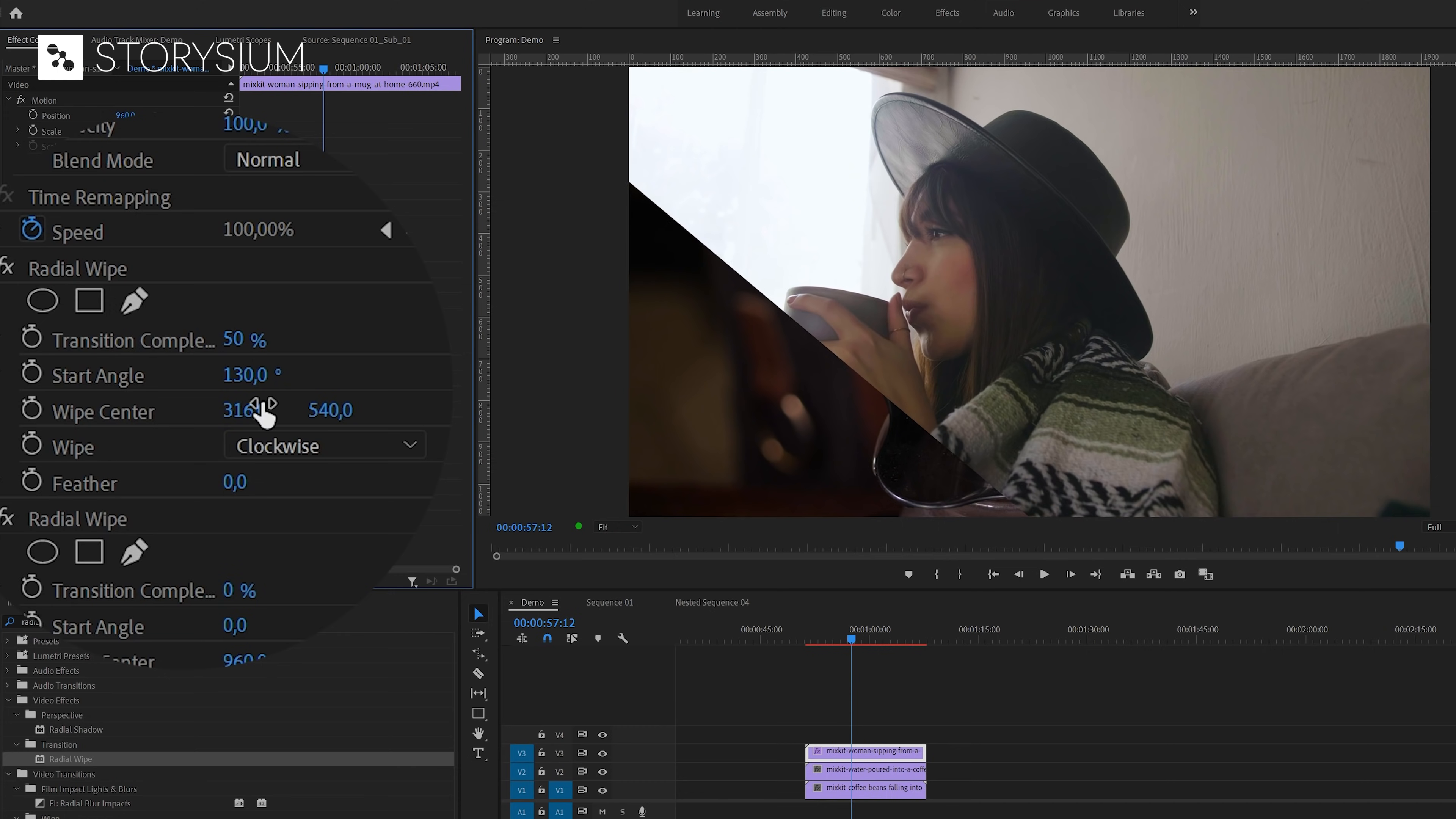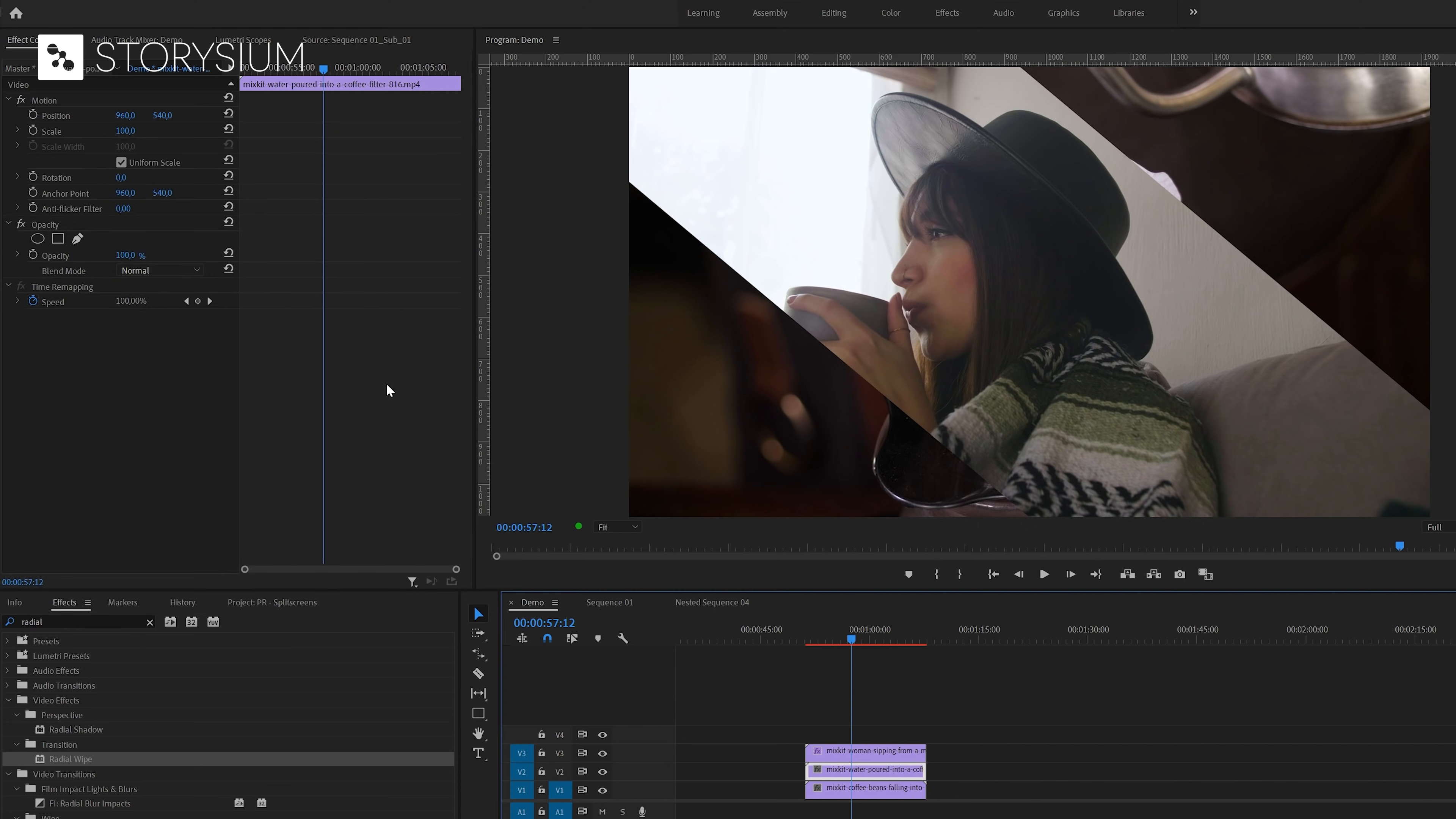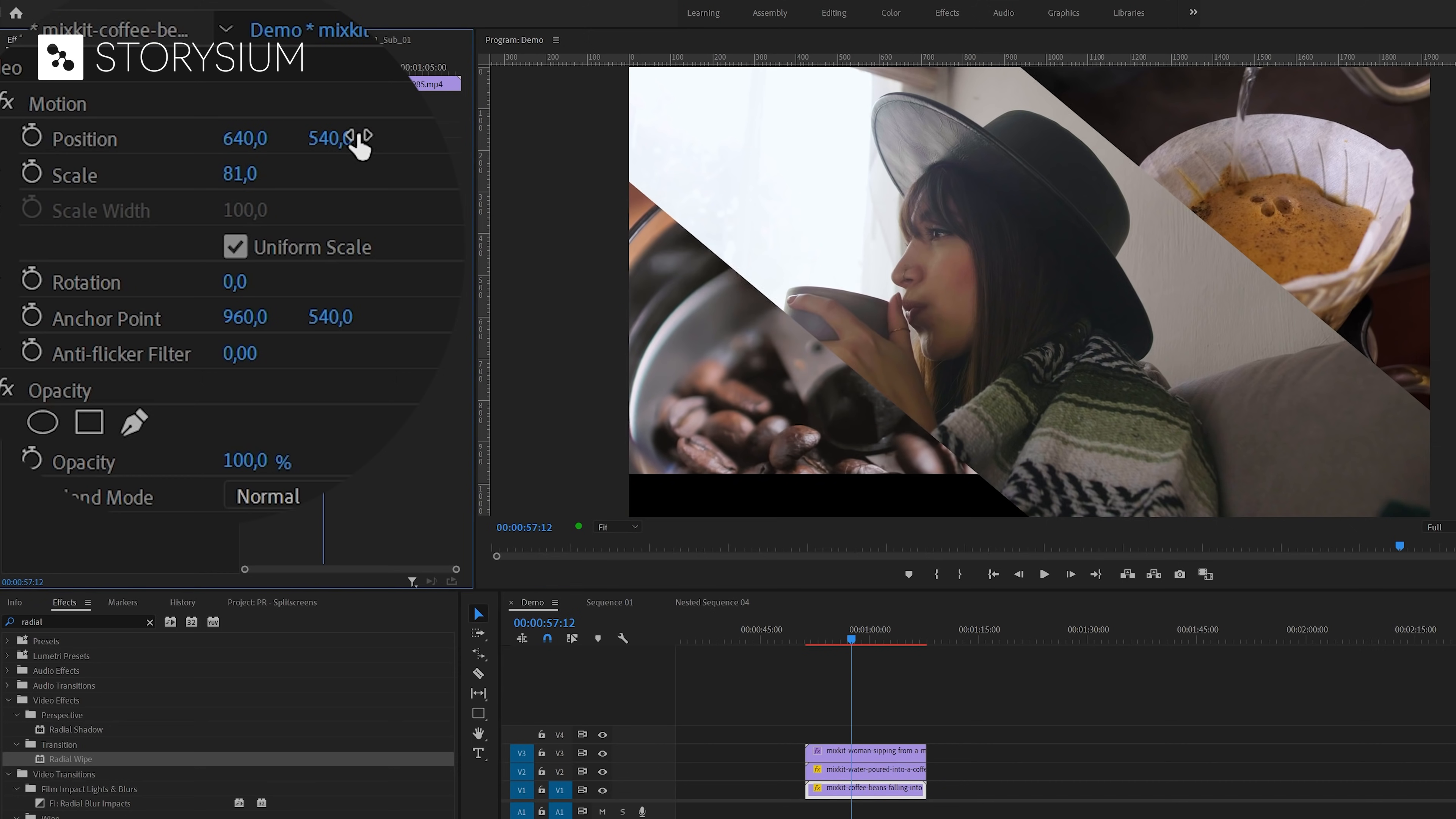I'm going to do something similar with the second radial wipe effect. But here we're going to use the start angle of minus 50 degrees. And then also play around with the wipe center until both parts are equal in size. And then I can select one of the other clips on the timeline and then reposition and resize them where needed. And also select the bottom clip and resize and reposition the clip until it fills the space in the left bottom corner.